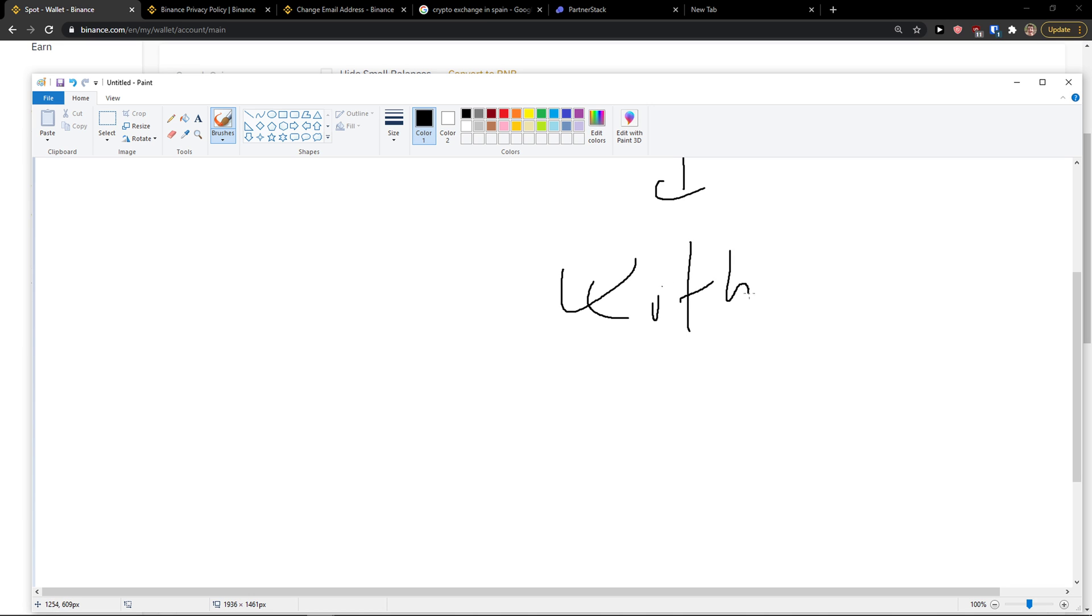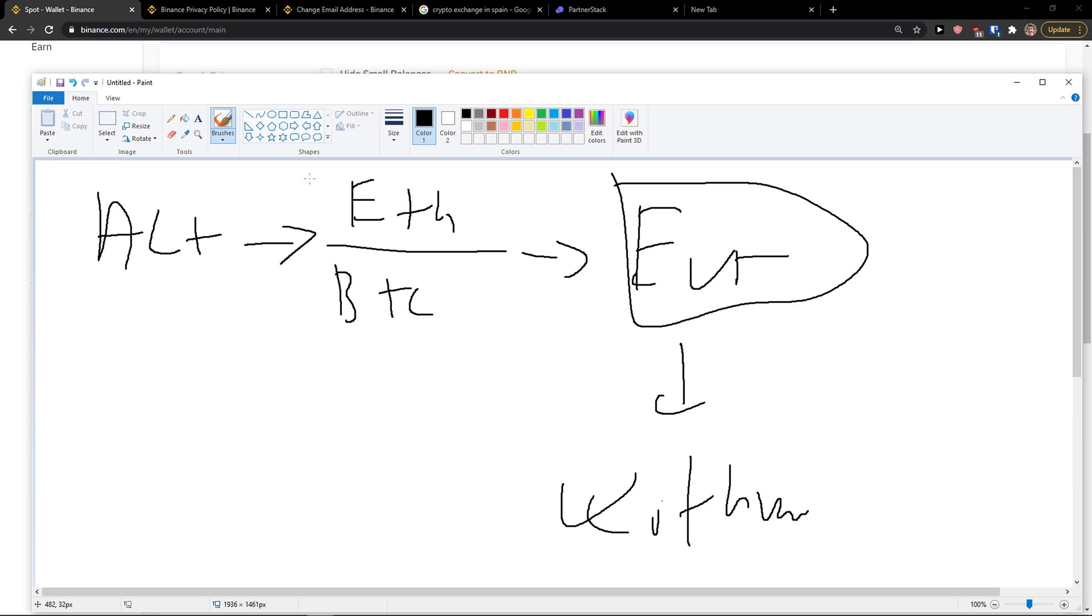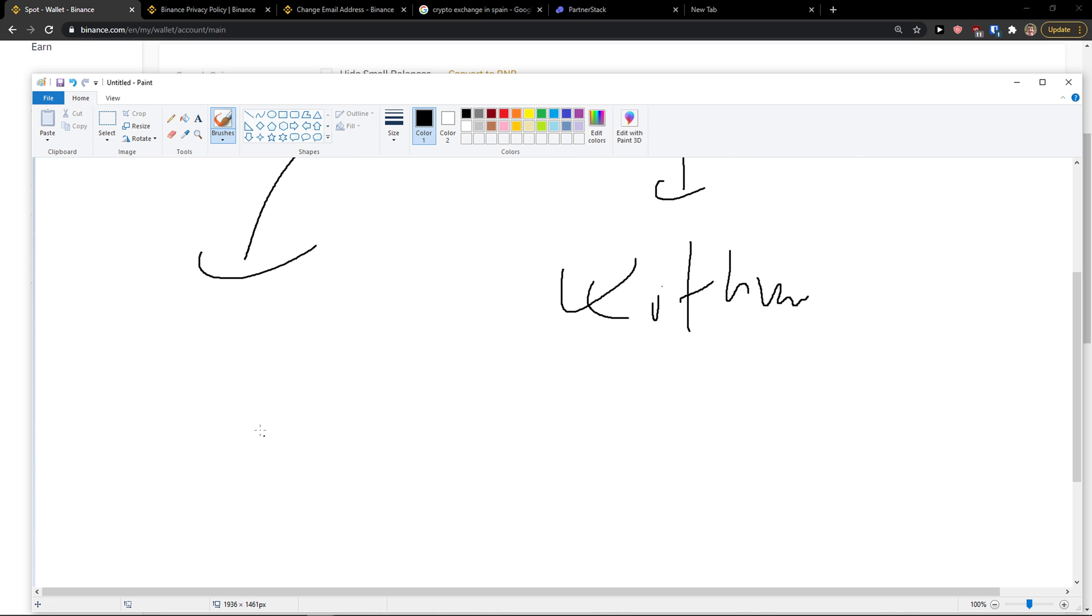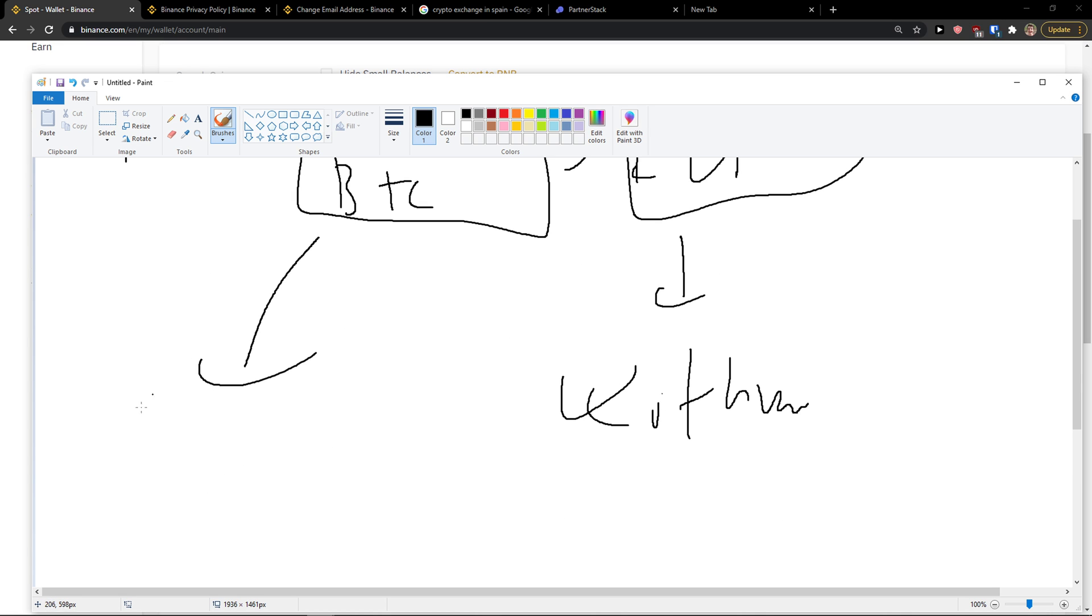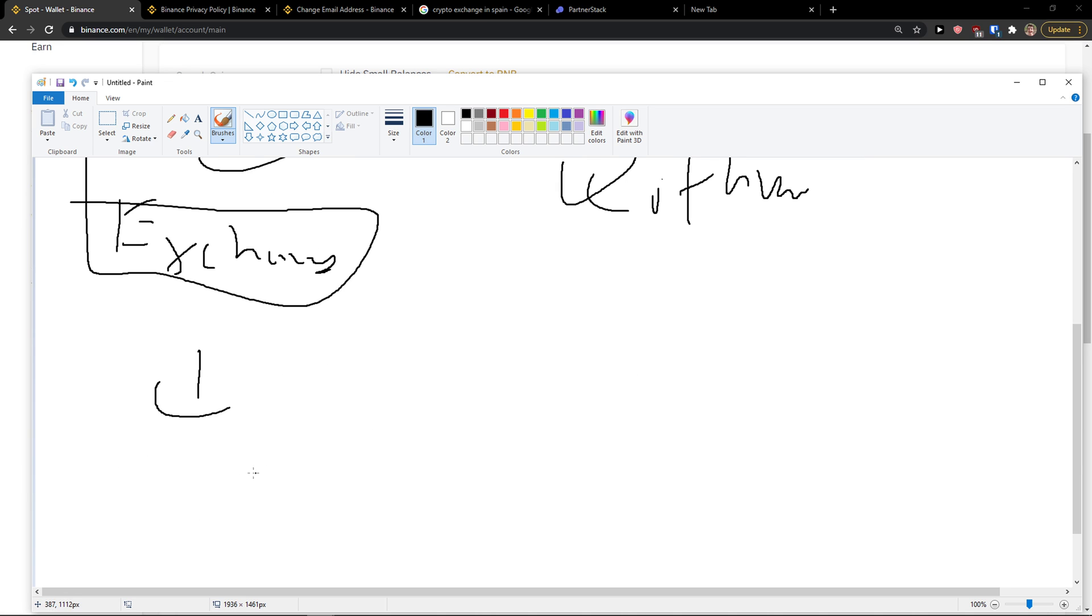Pretty simple, right? Or what you can do is if you can withdraw it from Binance, you can send your Ethereum or Bitcoin to a different exchange and then you withdraw.